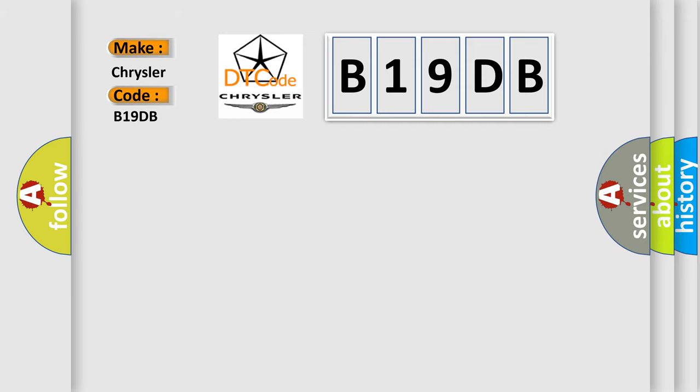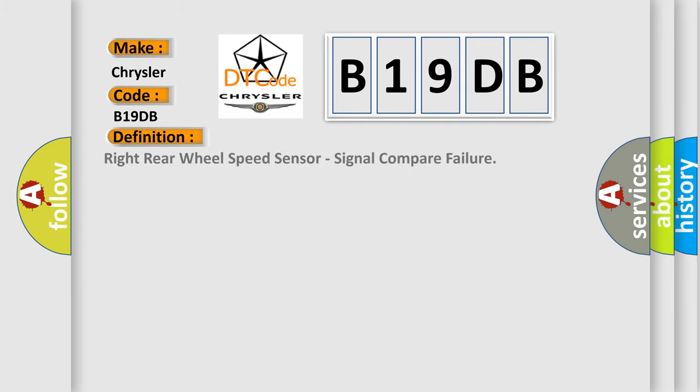The basic definition is: right rear wheel speed sensor, signal compare failure.